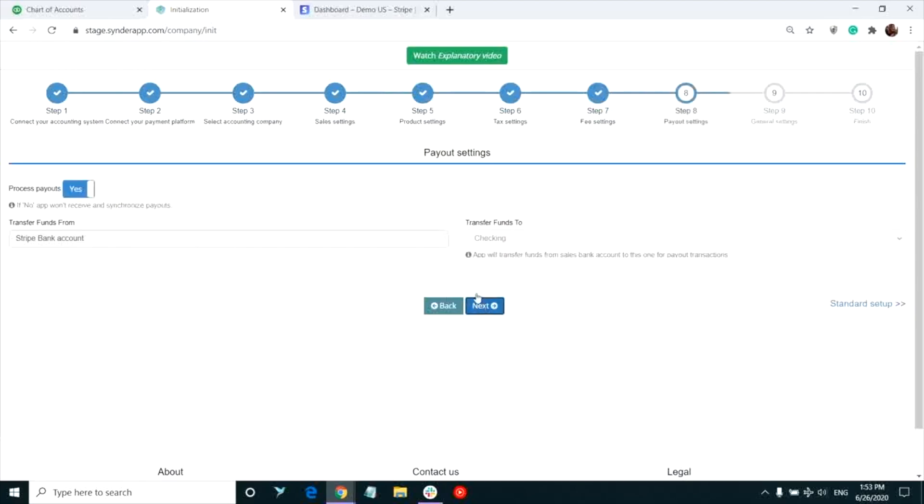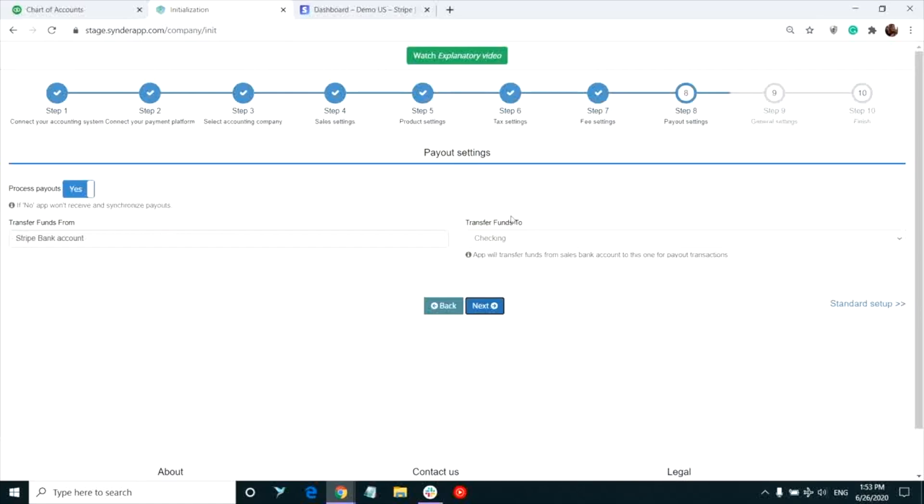Now we've come to processing payouts. This feature will make the reconciliation process quick and smooth for you. Once Stripe makes a transfer to your actual bank account, Synder will create the record of this payout in your QuickBooks and transfer it to your checking account, which you select in this drop-down in settings.